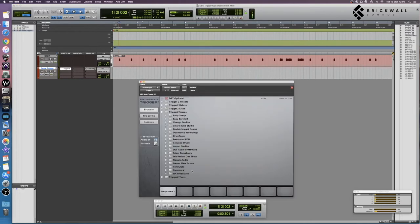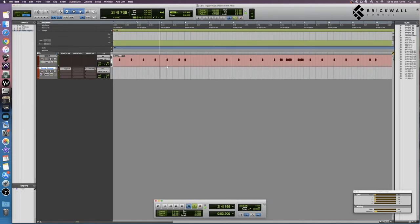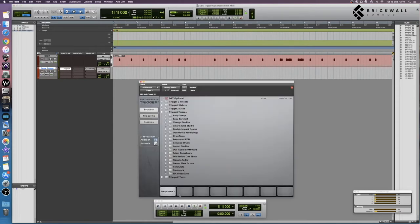Then make sure you have a sample loaded, which we do, and if we press play, we're now triggering a sample through Slate Trigger using MIDI.